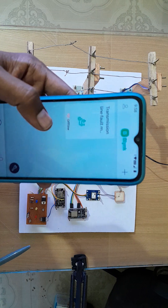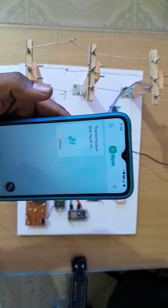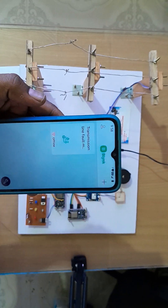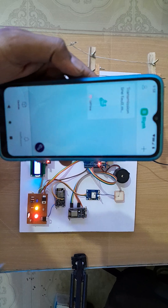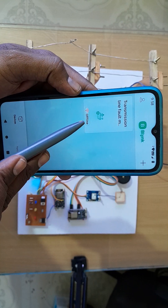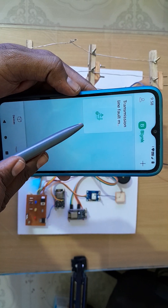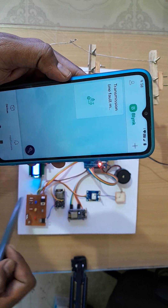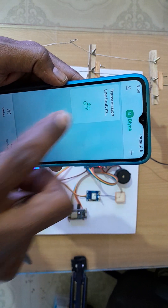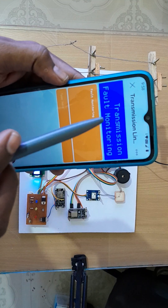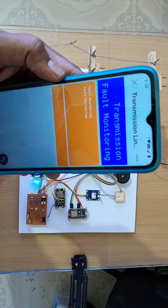I'm going to turn on the project now. Within a few seconds the system will automatically connect. You can see there is no 'offline' now, which means the system has come online. I'm going to open the app — you can see the transmission fault monitoring system here.